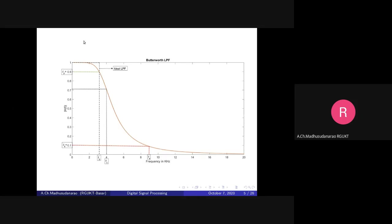The filter specifications: δp = 0.98 is the minimum required passband gain, and δs = 0.18 is the maximum allowed stopband gain. In the stopband the gain should be less than or equal to δs, and in the passband the gain should be greater than or equal to δp. From 0 to fp is the passband interval where the gain is always greater than δp, and beyond fs the gain is always less than δs.